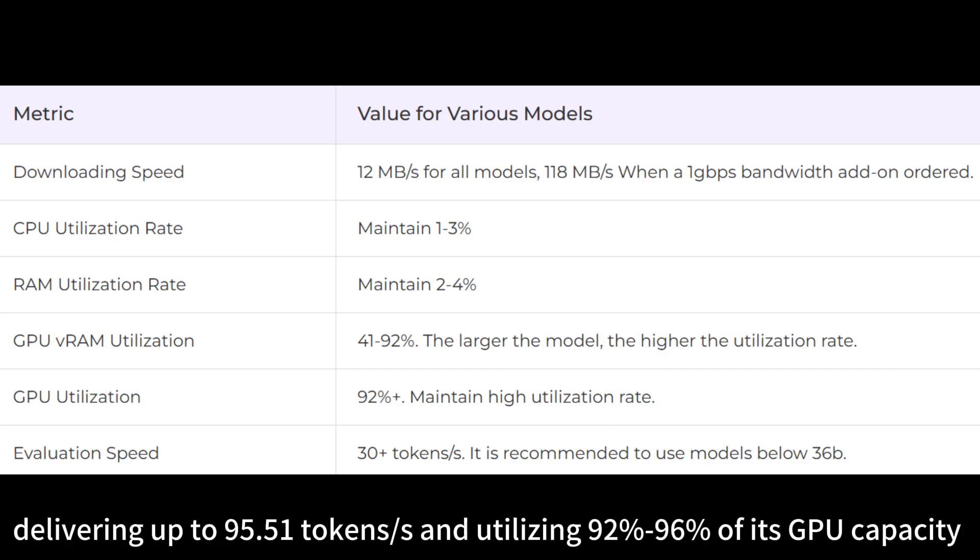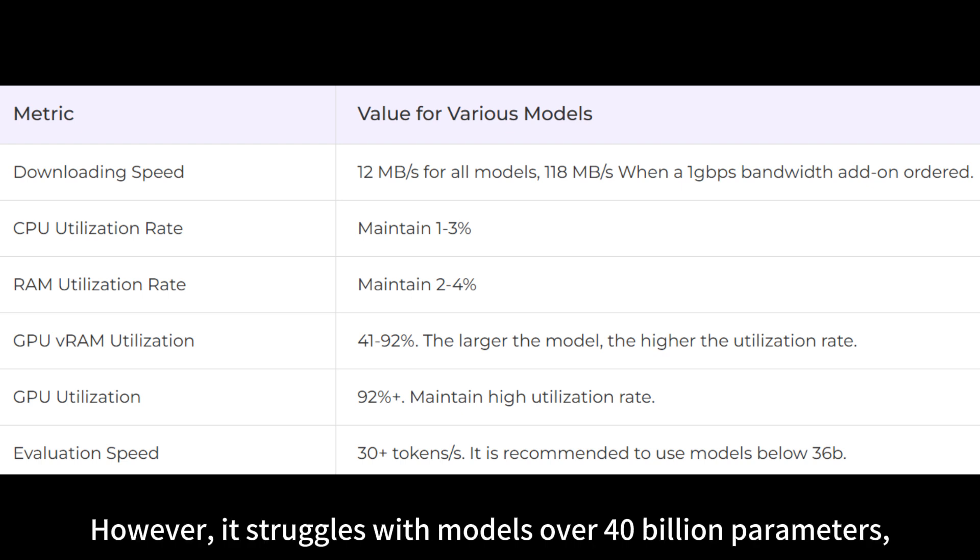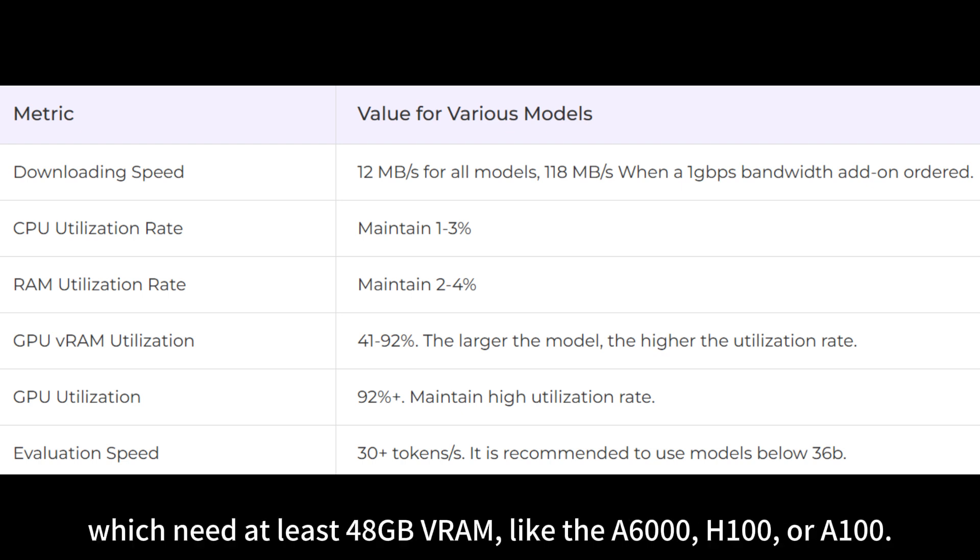The RTX 4090 excels with small to mid-size models, delivering up to 95.51 tokens per second and utilizing from 92% to 96% of its GPU capacity while keeping CPU usage low. However, it struggles with models over 40 billion parameters, which need at least 48 GB RAM, like the A6000, H100, or A100.